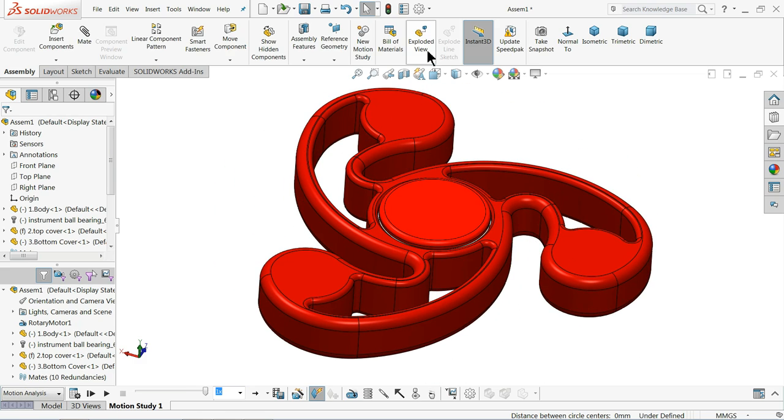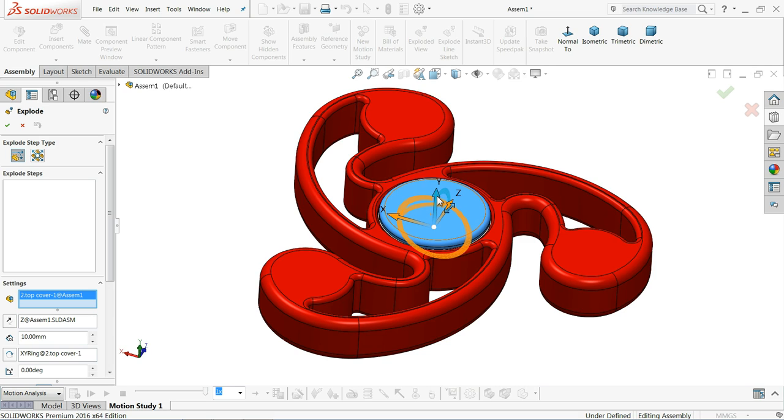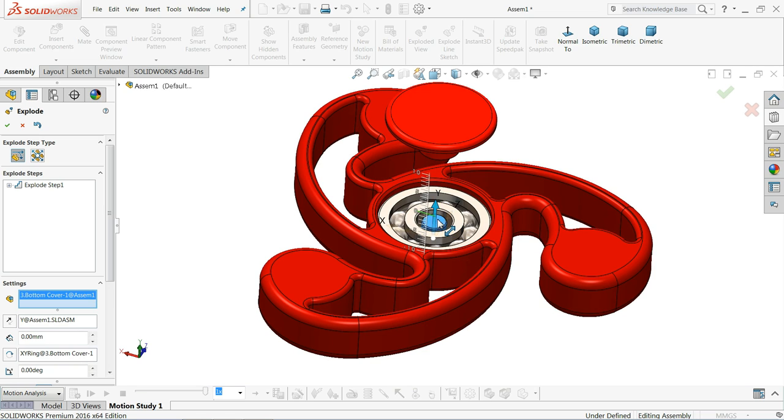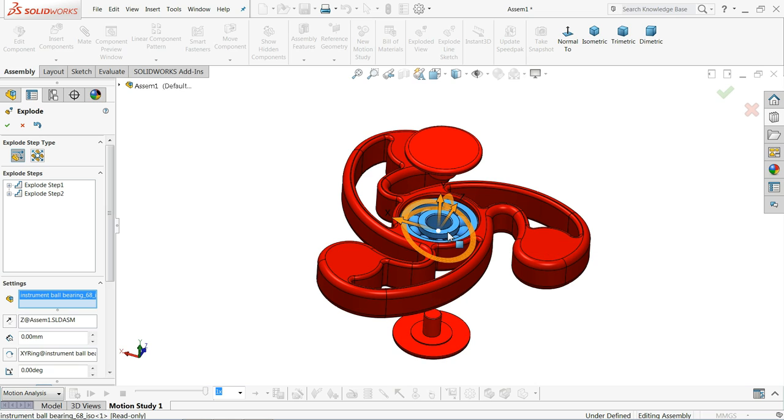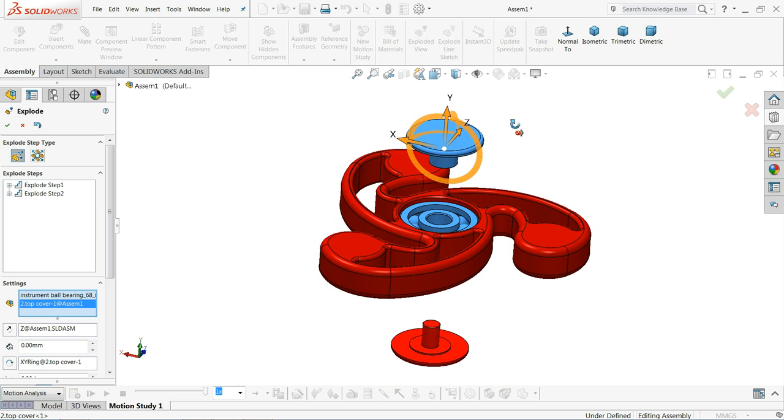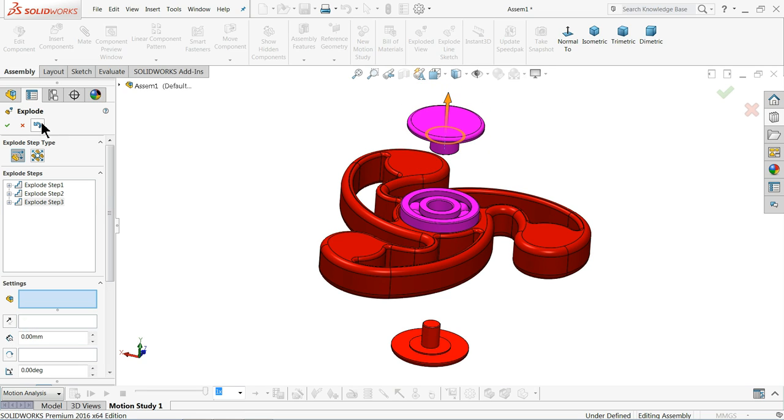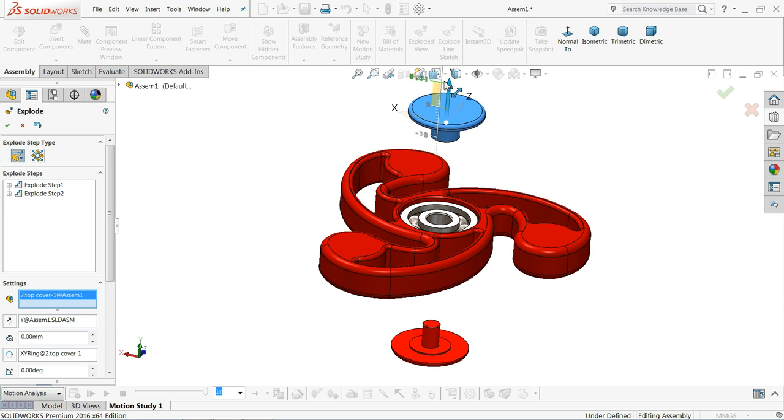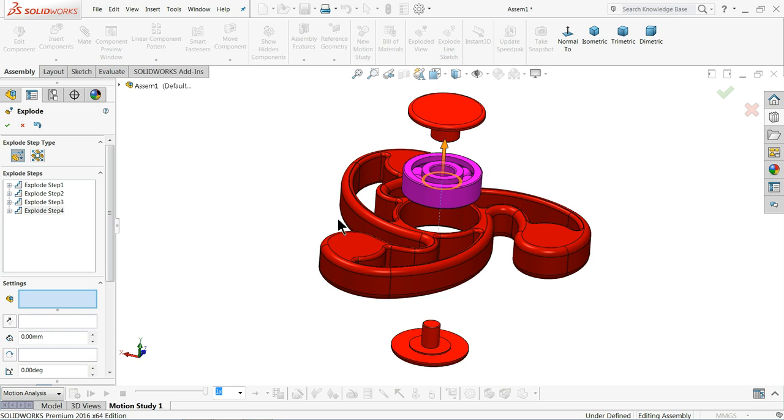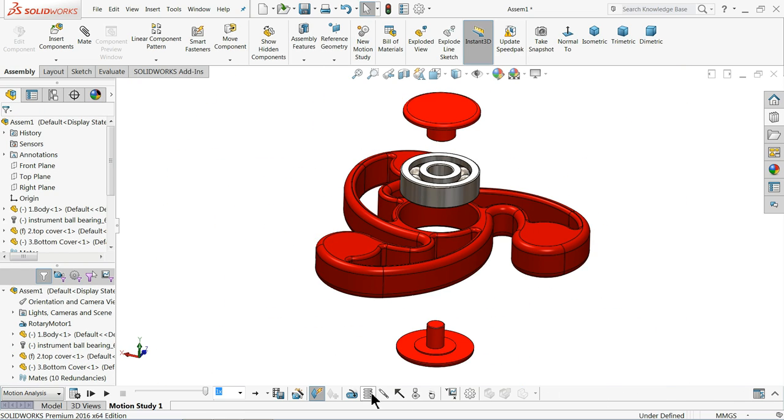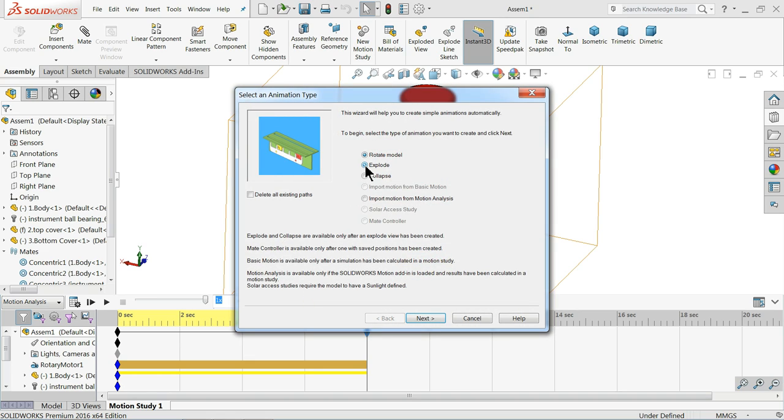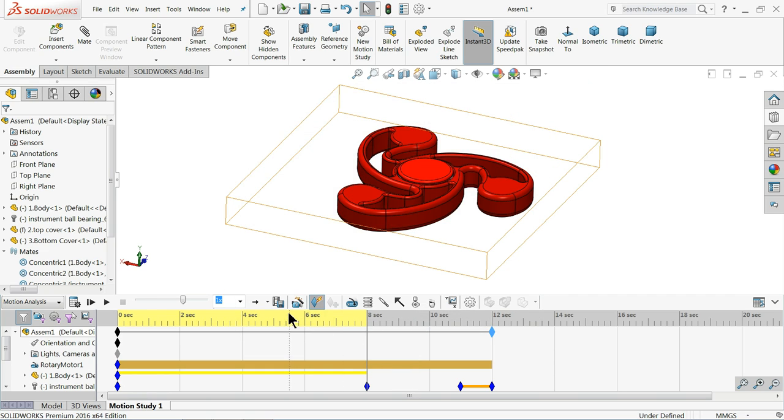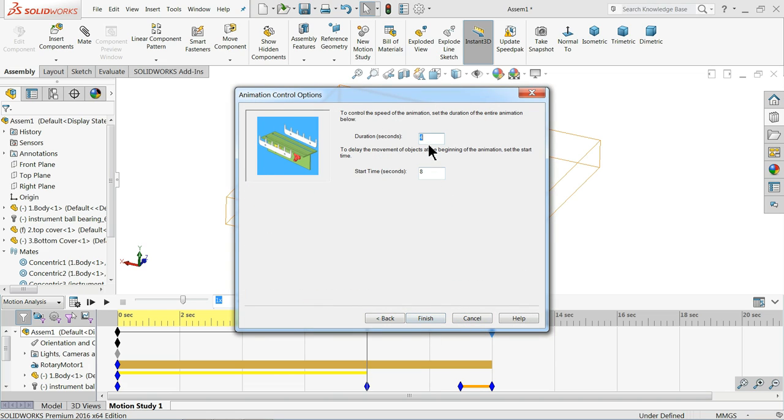Now here we will add some exploded view. Choose exploded view. Select the bottom one. Make it more. Animation wizard, exploded view. Next, 4 seconds, start time 8 seconds, finished. Again, collapse. Next, 4 seconds, this one 12 seconds, finished.